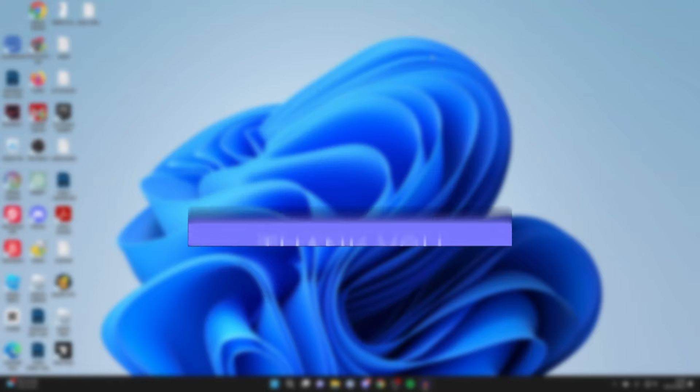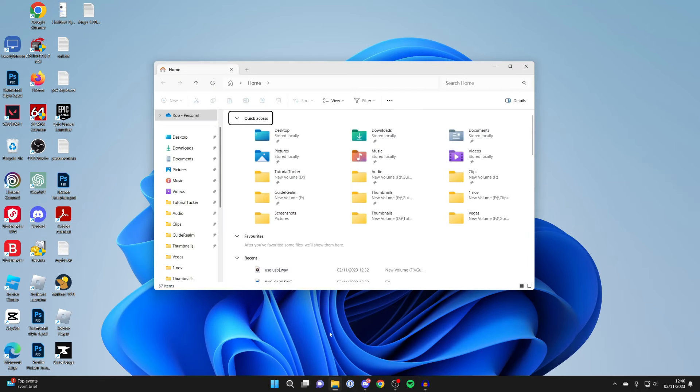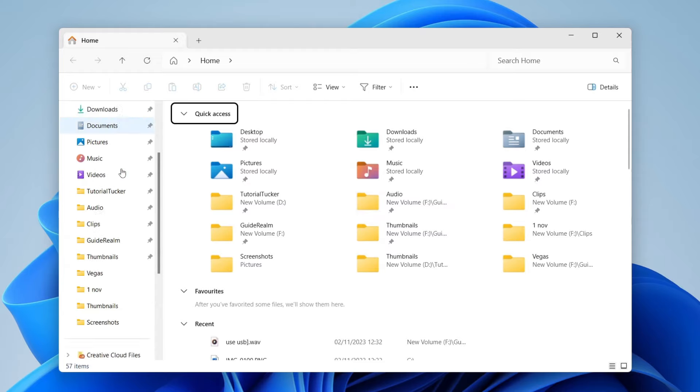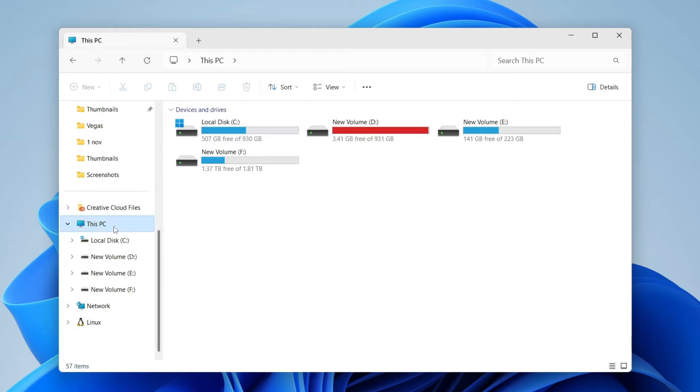First, you need to open up your File Explorer, so come down to the bottom and open it up. Then head over to the left and scroll down until you see the option for This PC, and you can then see your devices and drives.